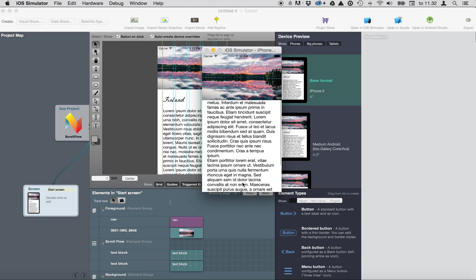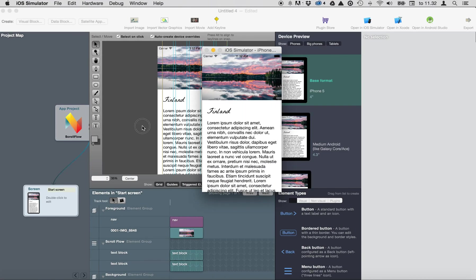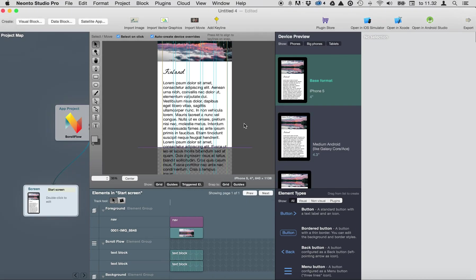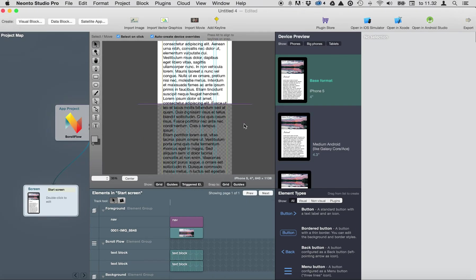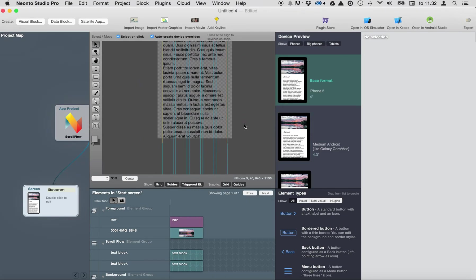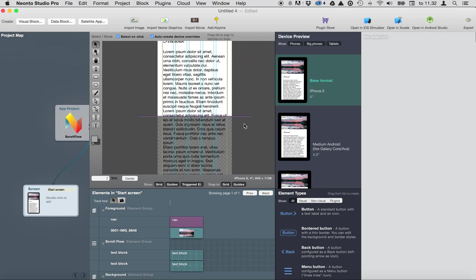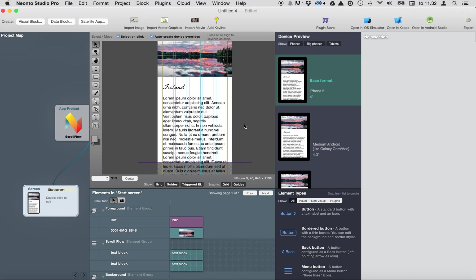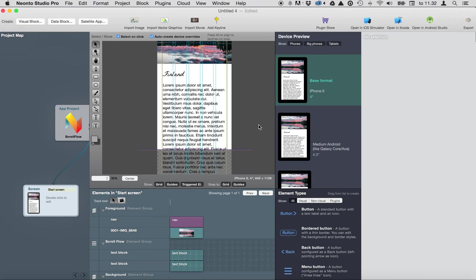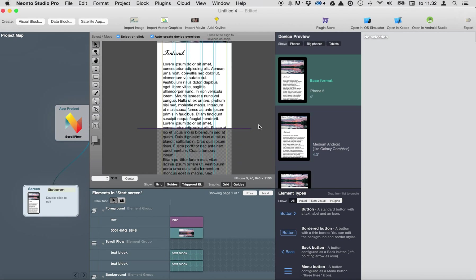So this is the way how you can create scrolling content, add scrolling content to your screens and create whatever kind of pages you want.